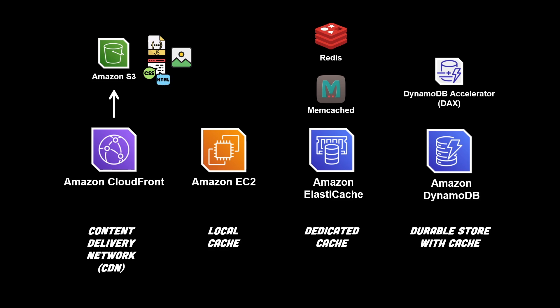So these are four different common ways to cache data using AWS services. I hope this video was helpful. If you enjoyed it, please don't forget to like and subscribe. I'll see you in the next one.